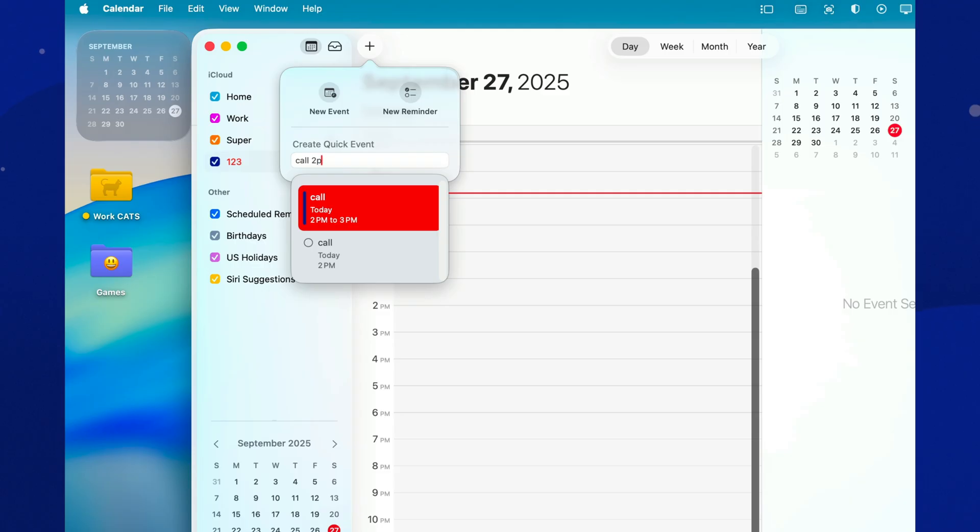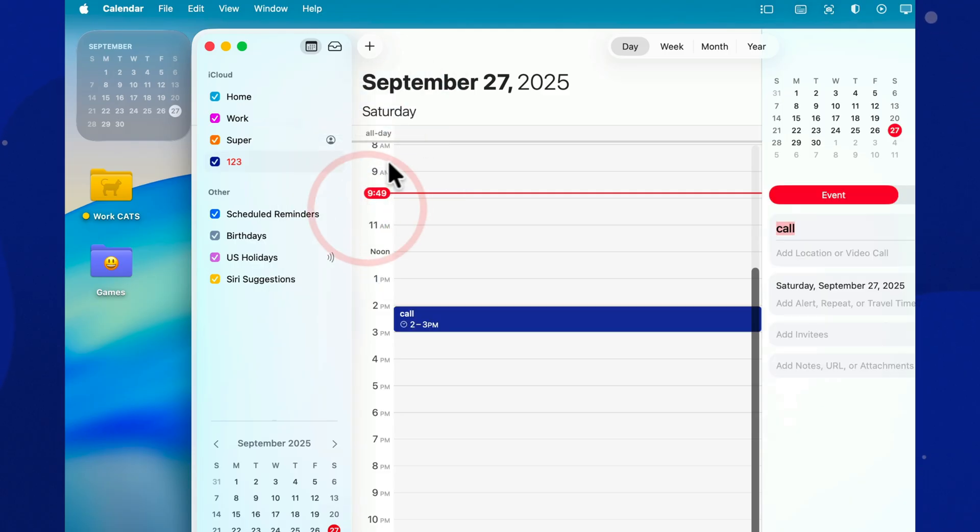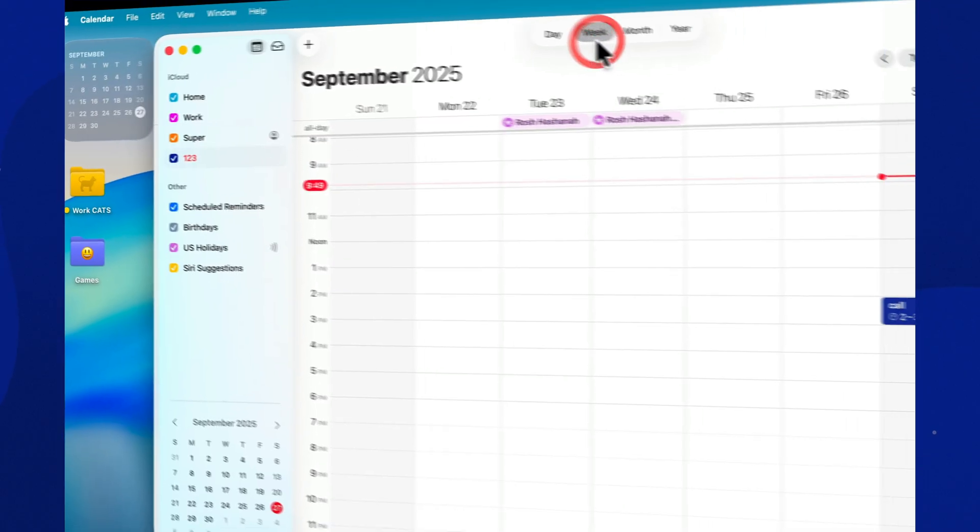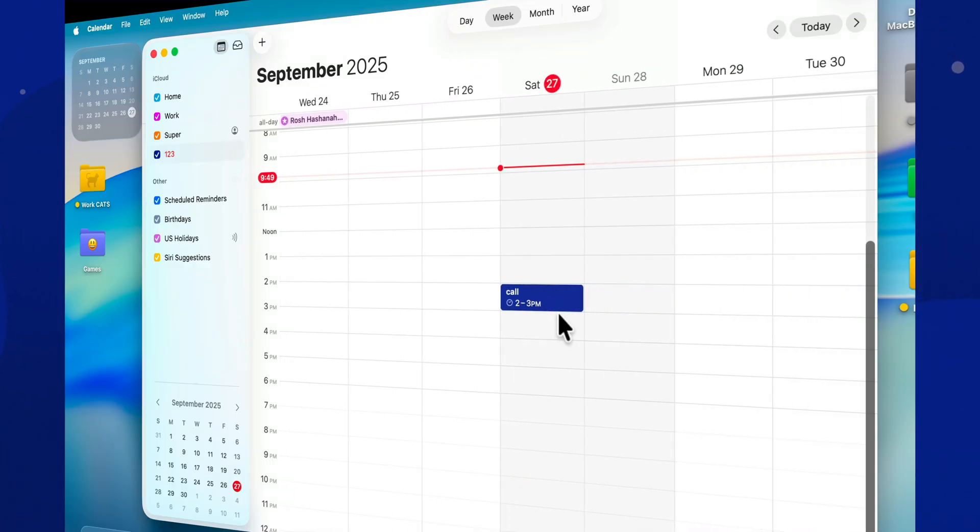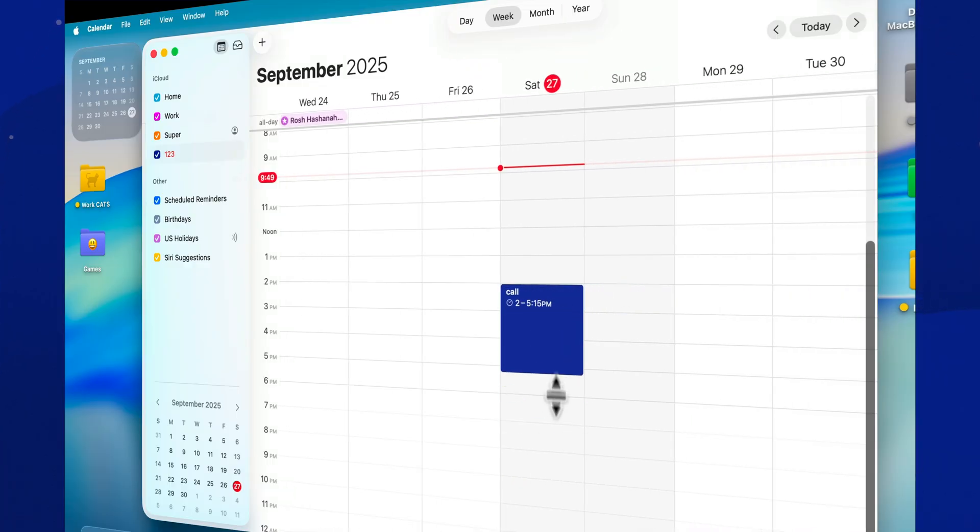Prefer using the mouse? In Week View, highlight the time slot you need, and the event is ready. Want it to last all day? Drag it up and voila, an all-day event.